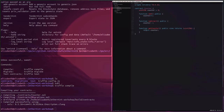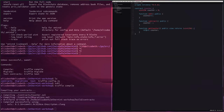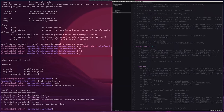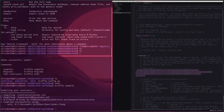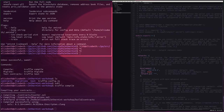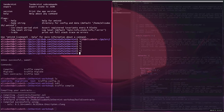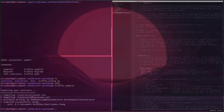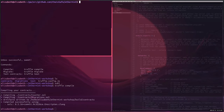The next step is to configure our Truffle config. Ethermint by default runs on localhost 8545 for the RPC server, so I'm just going to uncomment that section. You can also specify the network ID when you start the node, but I'll leave it as the default for now since it doesn't really matter much. That's all for that.